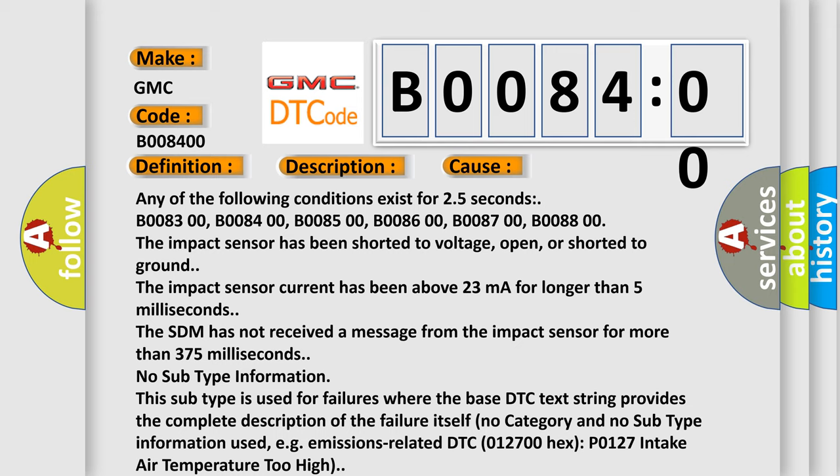No category and no subtype information used, e.g. emissions related DTC 012700 hex, P0127, intake air temperature too high.